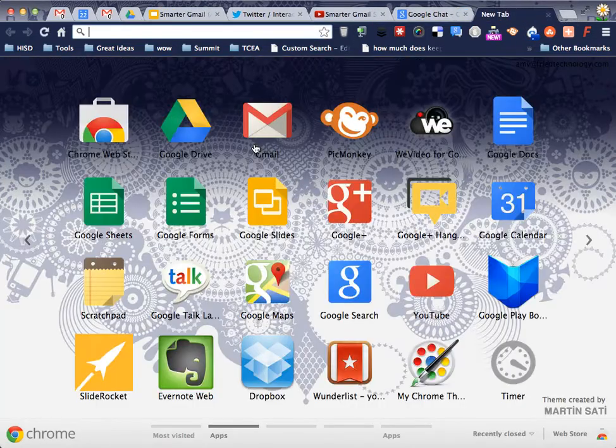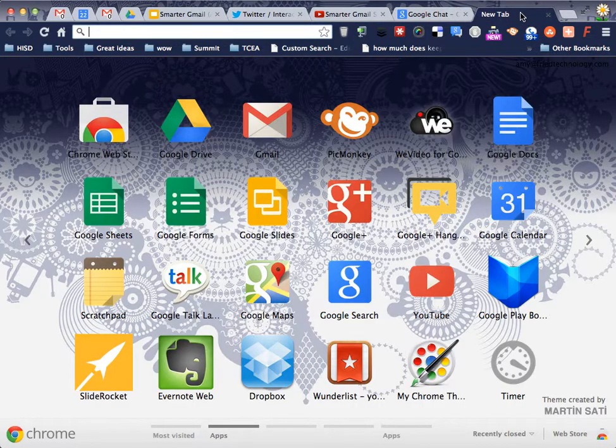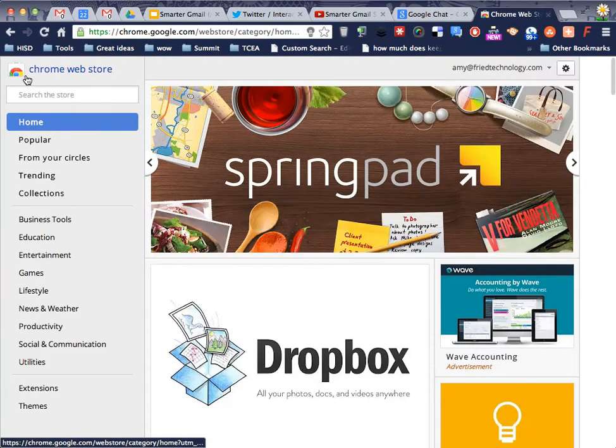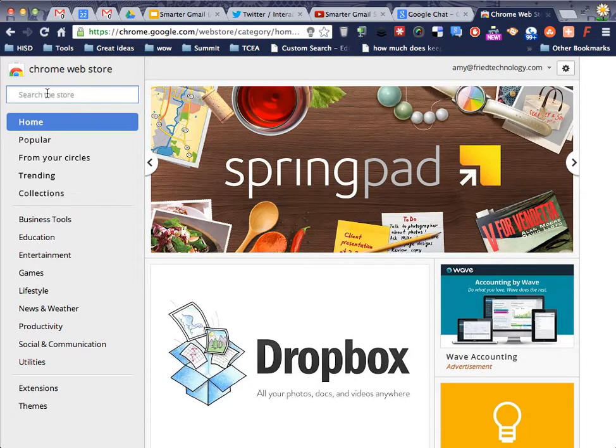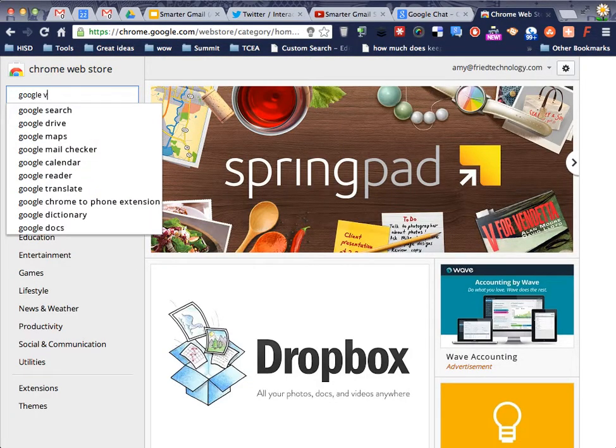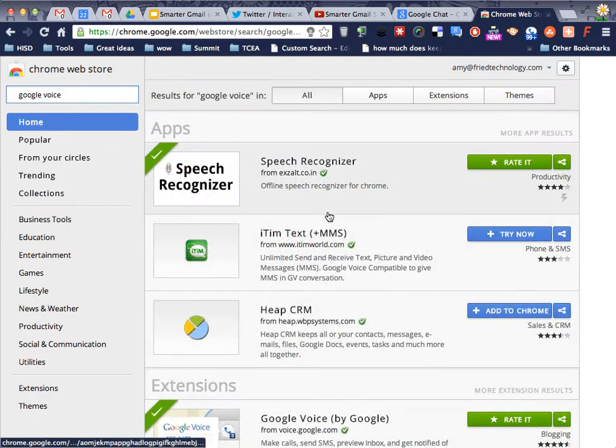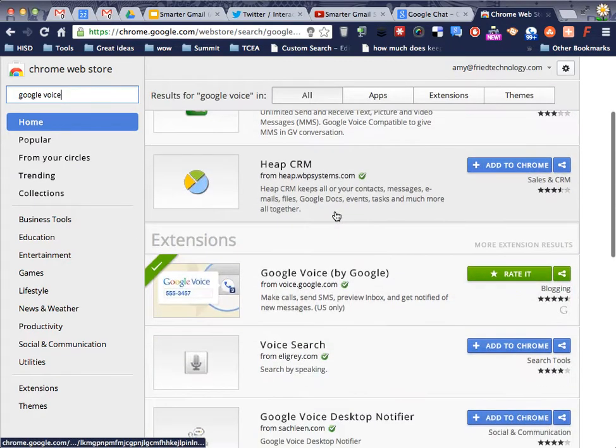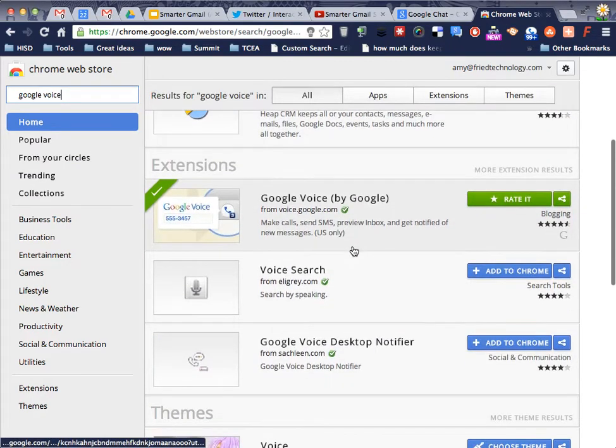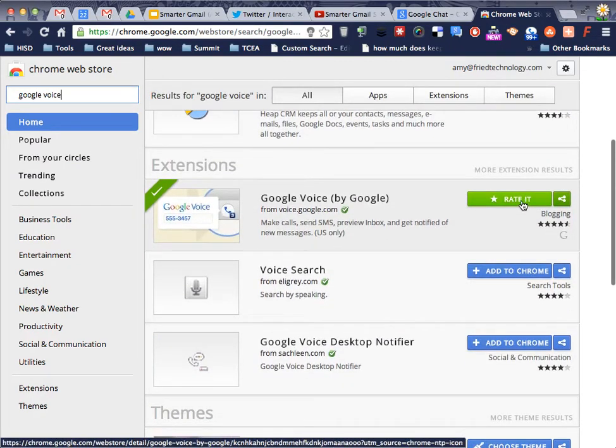So we're going to open up a new tab in our Chrome Web Browser and go into the Chrome Web Store, and now we're going to look for Google Voice, and we're going to install the extension, and this is it right here.